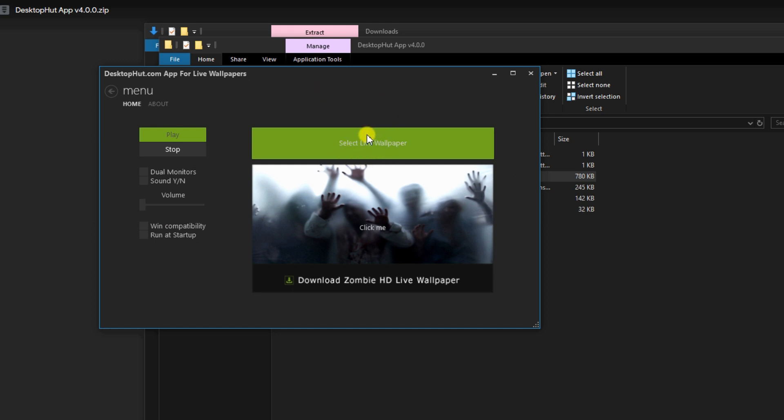This is where we'll be selecting our live wallpaper, which is any video of our choice, and then we can play it as a desktop wallpaper. Before we do this though, we need to find some videos to download.